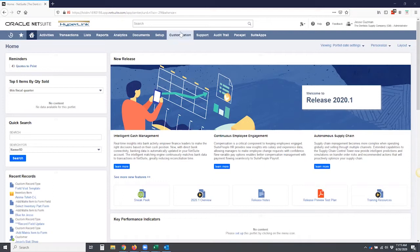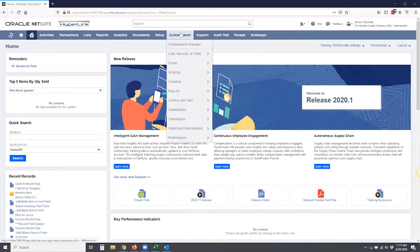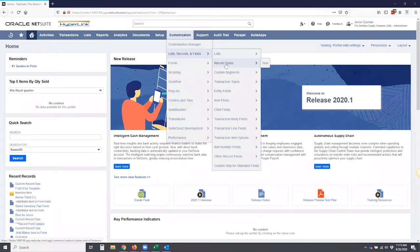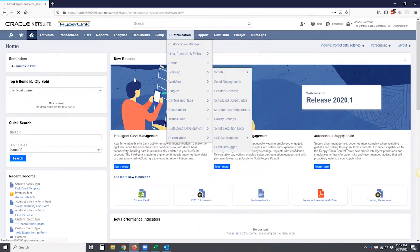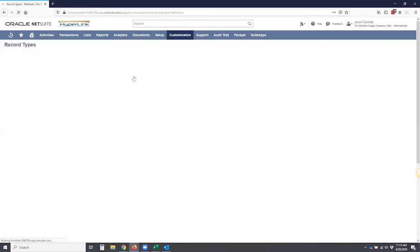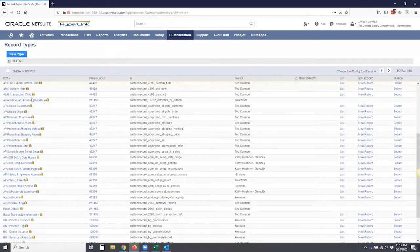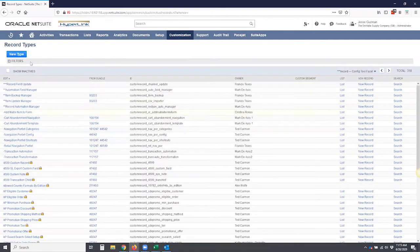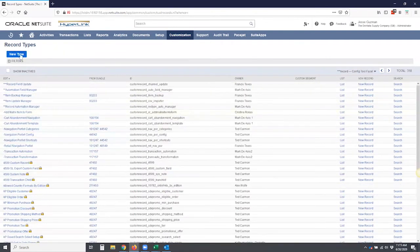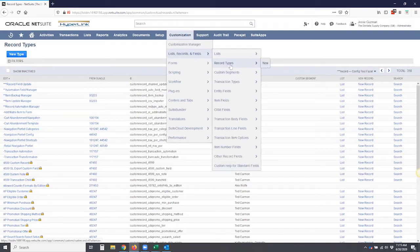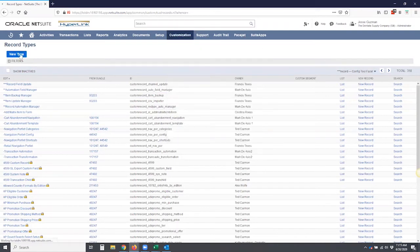First step is you go to customization. Usually you want to be an administrator or have permissions to this. We won't go through permissions. Record types. And I'm going to click on the list for you so we can see all the record types. I'm going to sample an account here and see there are many records here. So I'm going to click on new. You could have done that just by going to record types and new as well.